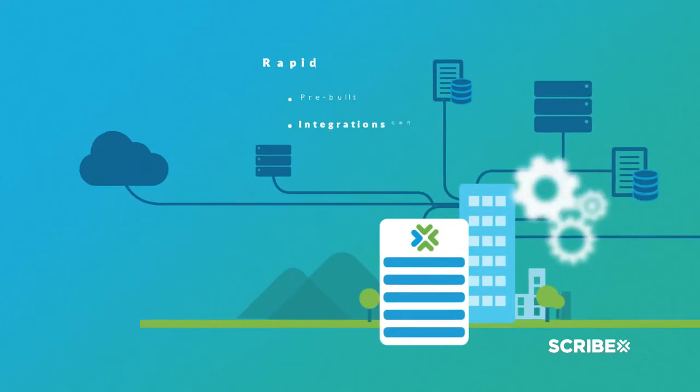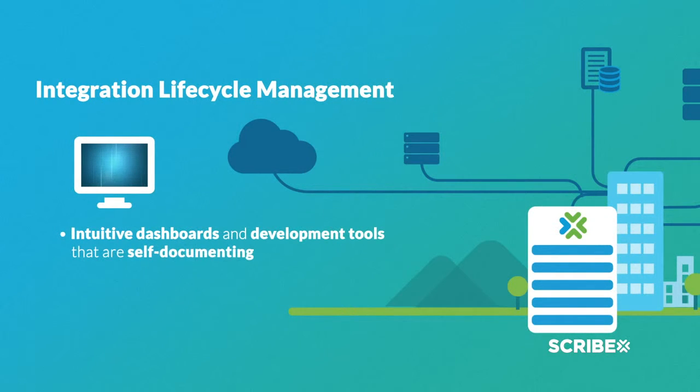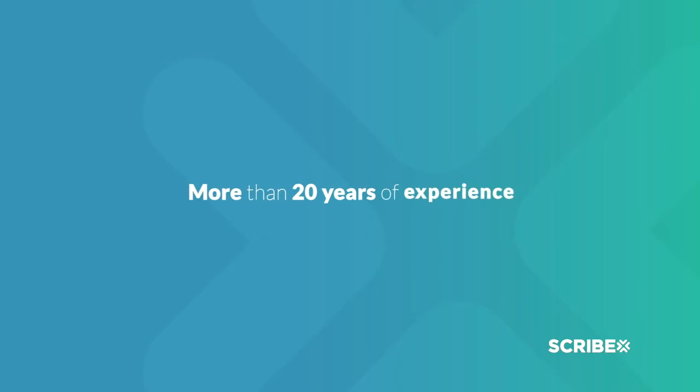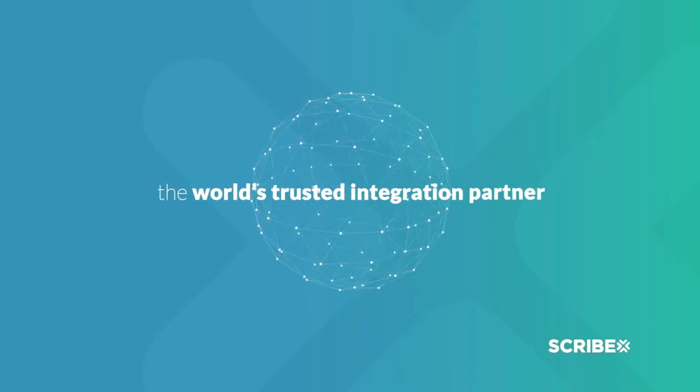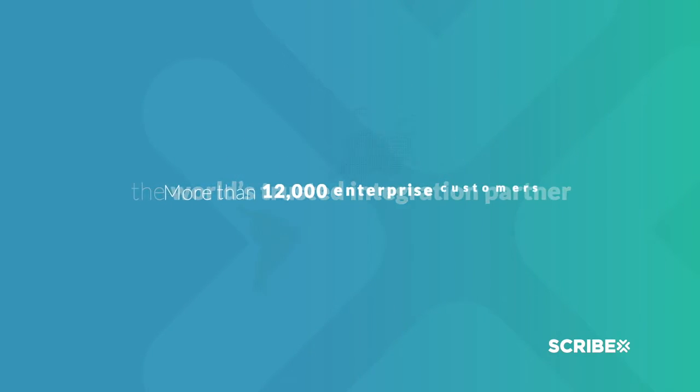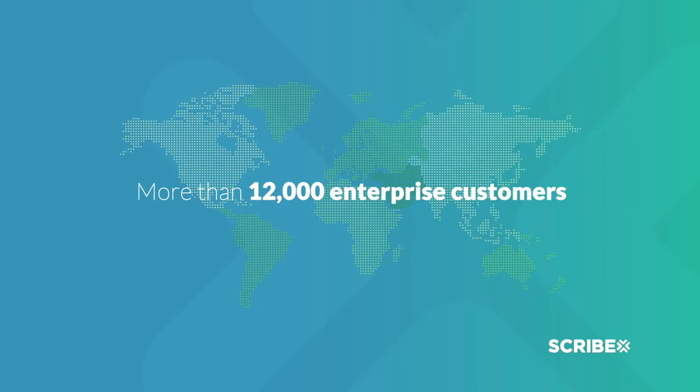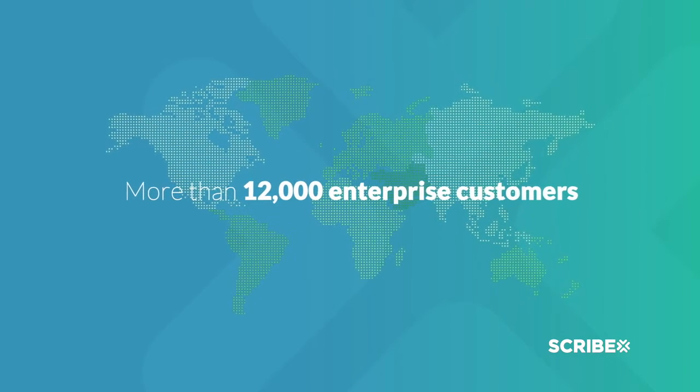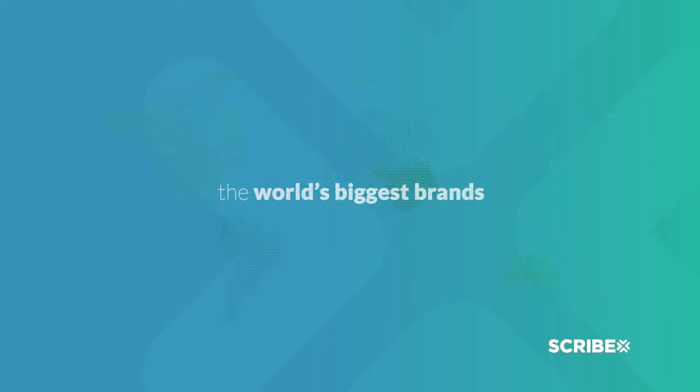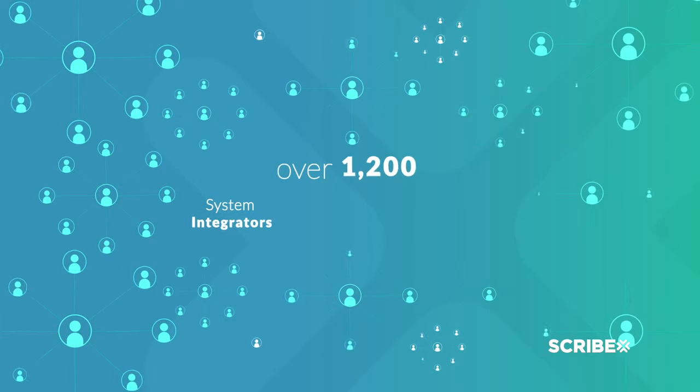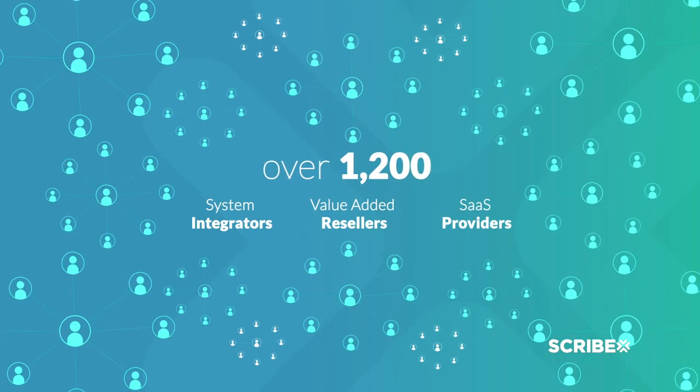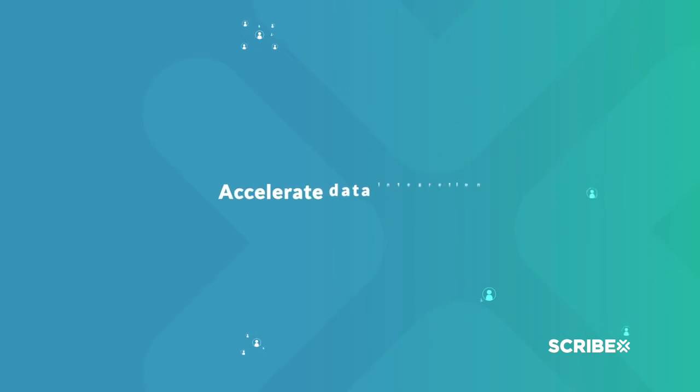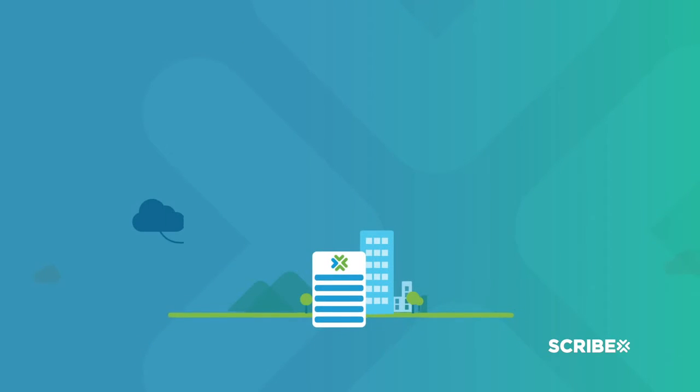With more than 20 years of experience, Scribe is the world's trusted integration partner. More than 12,000 enterprise customers, including many of the world's biggest brands, and over 1,200 system integrators, value-added resellers, and SaaS providers rely on Scribe to accelerate data integration.